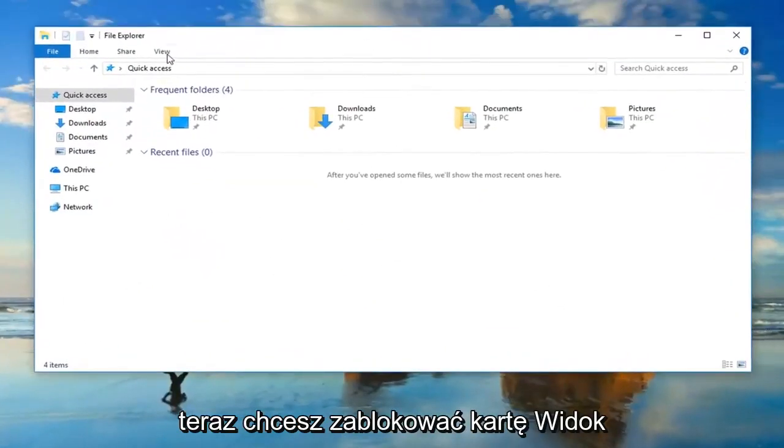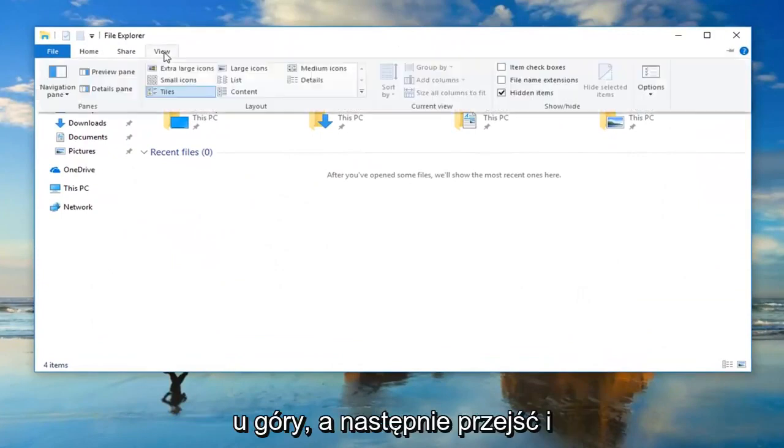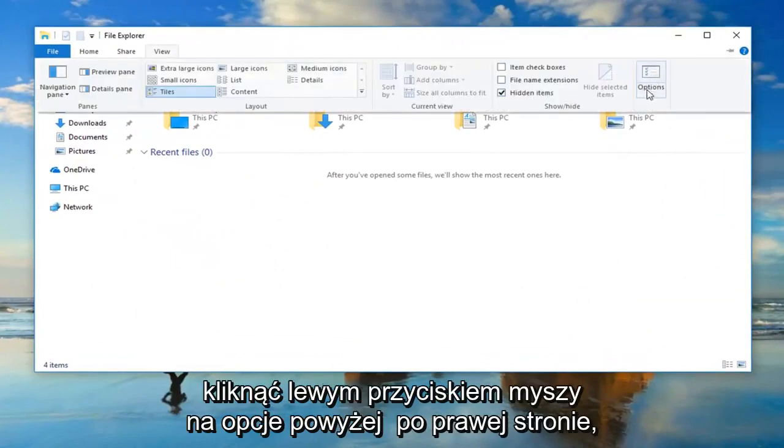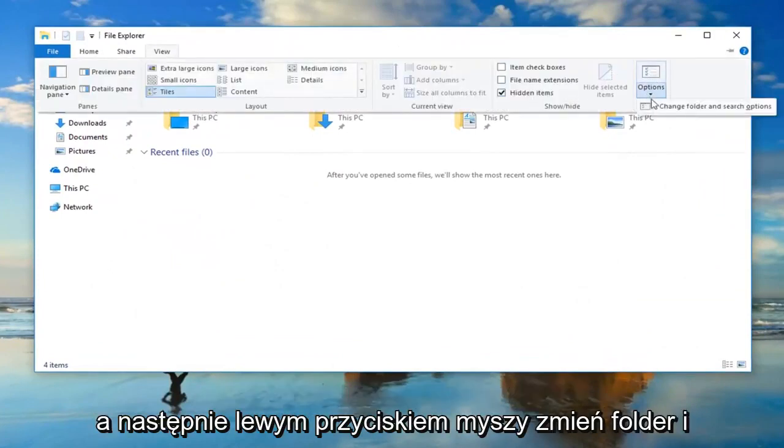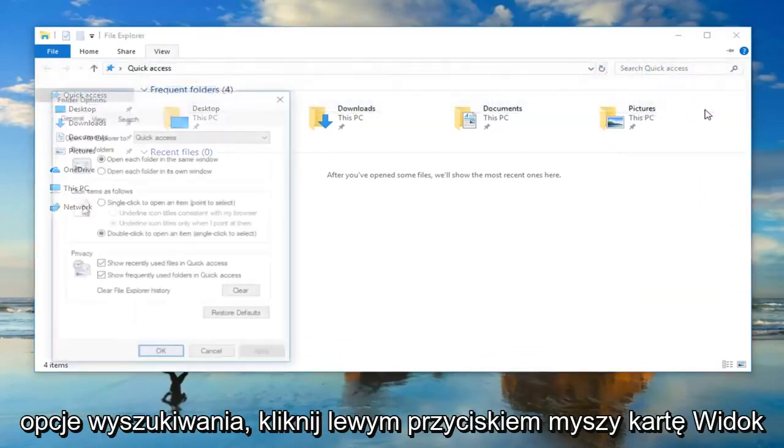And now you want to left click on the view tab up at the top. And then go over and left click on options over on the far right, and then left click on change folder and search options.